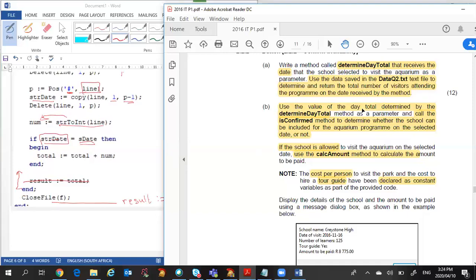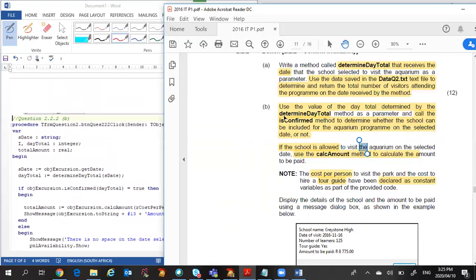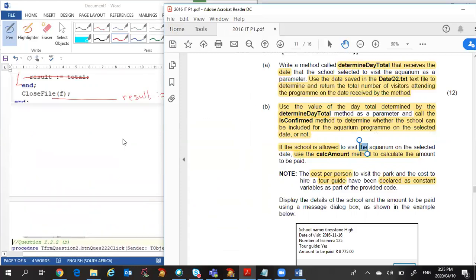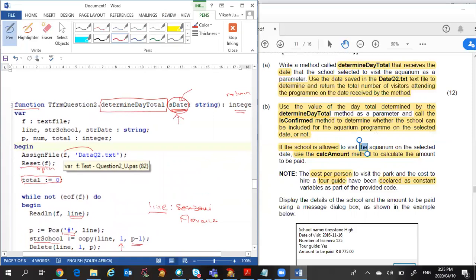Part b requires you to use the value of the day total determined by the `determineDayTotal` method that we just wrote, and the `isConfirmed` method to determine whether the school can be included in the aquarium on the selected date or not. If the school is allowed, calculate the amount. Let's take this in stages and understand what is required. The first thing to note is we wrote a function called `determineDayTotal` for a particular date — they want us to call that function.